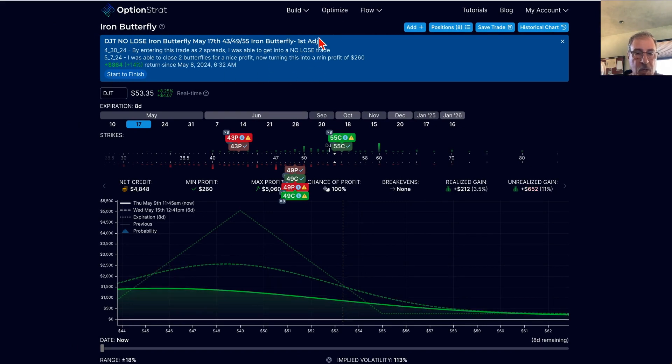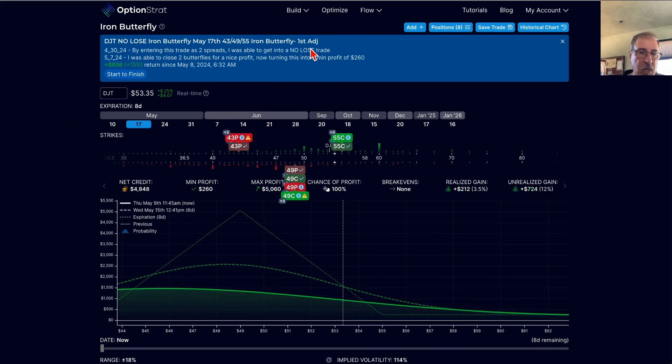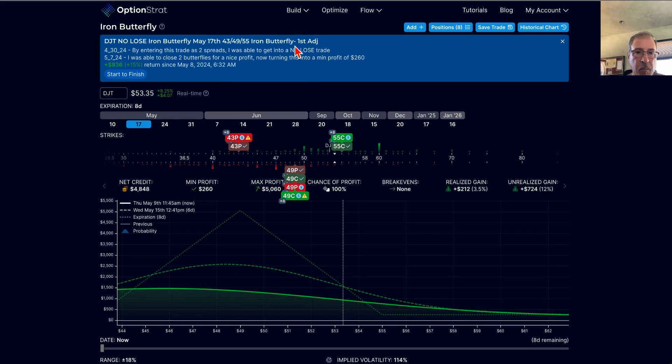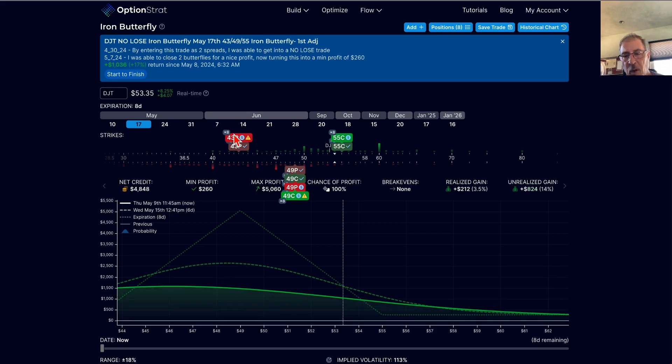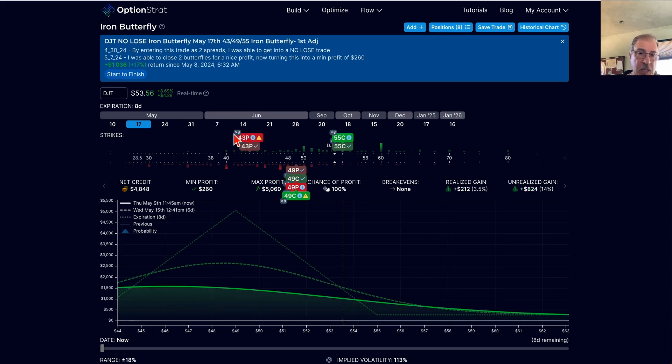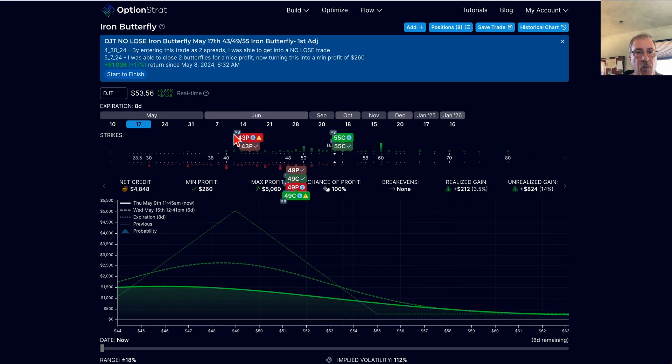So this was the trade after the first adjustment. This first adjustment being just thinning it out a little bit. I opened up 10 of these when I did it. And I don't often make these trades live or share live trades.